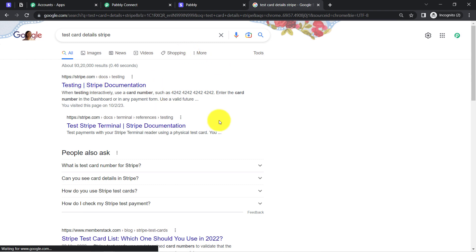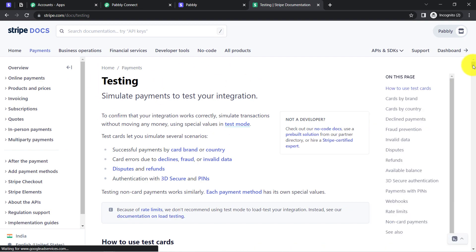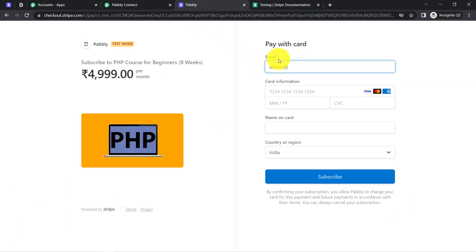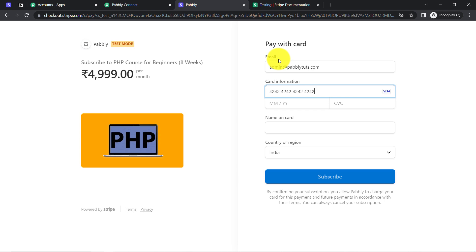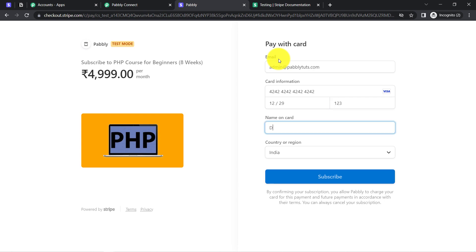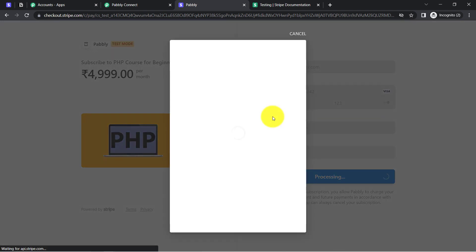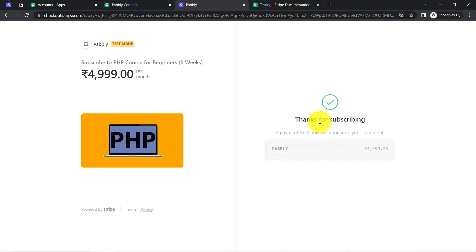This is the Stripe documentation from where you can get the testing card details. I am going to use the first test card data. I have copied the card details. For the email address, assume that admin@pabblytudes.com is the email of the person making the payment. I will paste the card information — you can provide any random CVV and expiry date. The first name is 'Dummy' and the last name is 'Customer'. Finally, I will click on Subscribe, and you can see 'Thanks for Subscribing' — the payment of 499 rupees has been made. The currency here is INR.